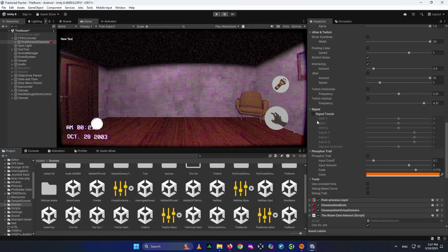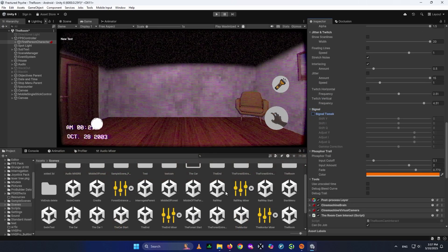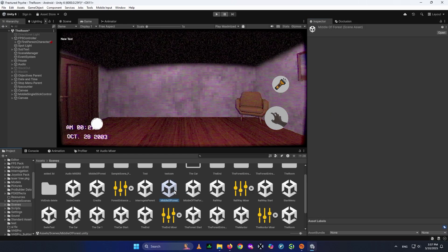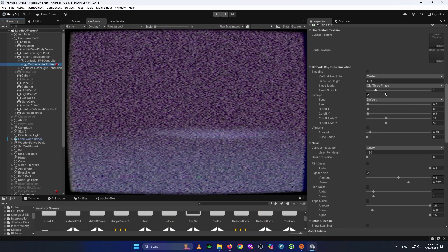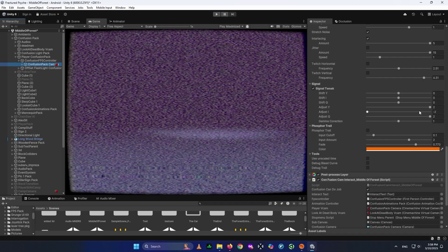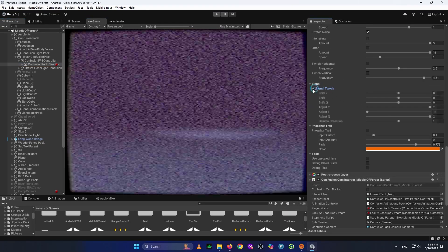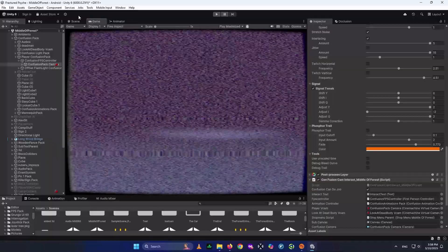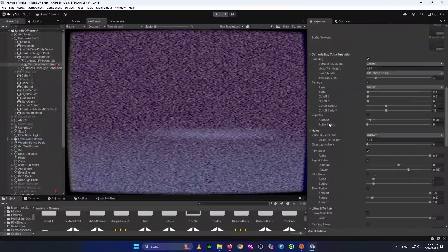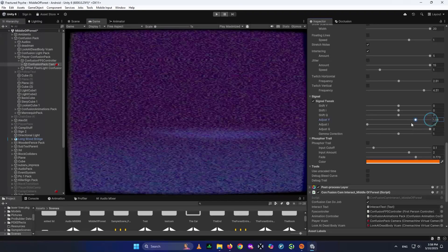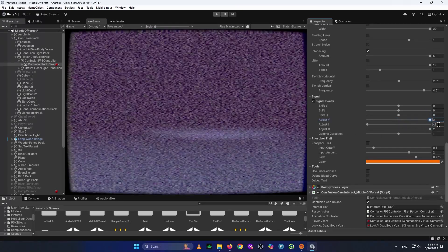Now for the Signal Tweak I used in the memory section of the game, I'll open the Middle of the Forest scene. In this VHS Pro setup, Bleed is set to 2, and I've enabled stretch effects and Signal Tweak settings to make it look like a memory — a bit scarier and different from the normal look. You guys can use these settings as well.